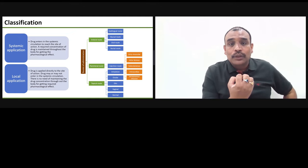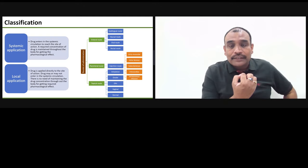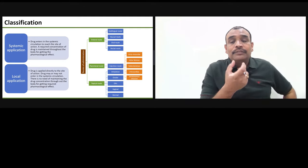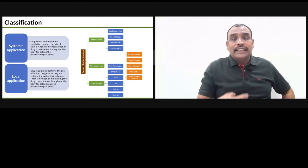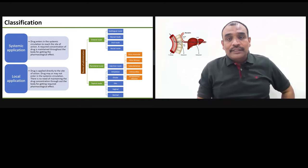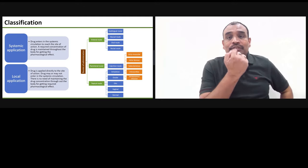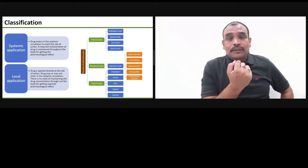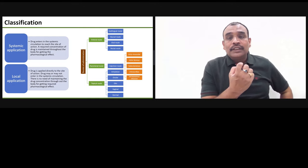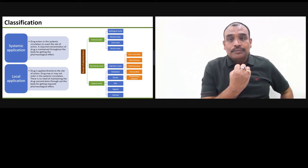The advantage of the sublingual route is that the drug goes directly into the main systemic circulation, bypassing the first pass metabolism. The drug does not go through the liver. Whereas when something is taken orally and absorbed in the intestine, the drug passes through the liver and many drugs get metabolized. In sublingual route, that first pass metabolism or the liver part is bypassed. This is the fastest route of drug absorption from the oral routes.